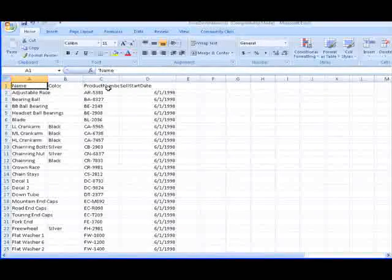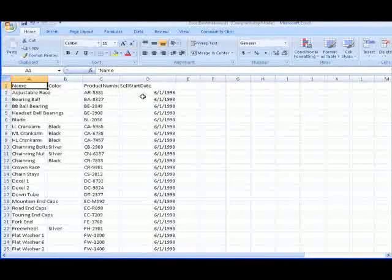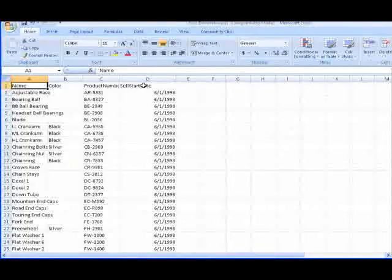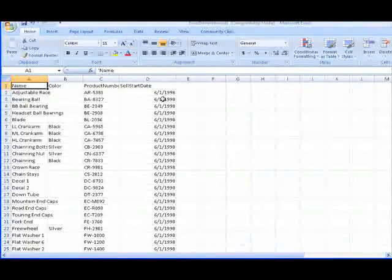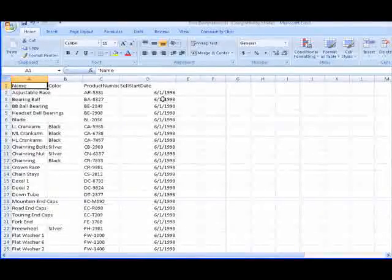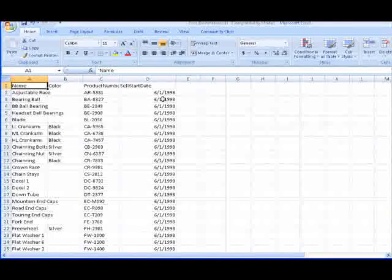In this worksheet, the data from the production.product table contains the name, color, product number, and cell start date columns. As you'll notice, the cell start date column now only contains date data rather than containing date and time data, and this is because the Excel driver interprets datetime columns as date columns.